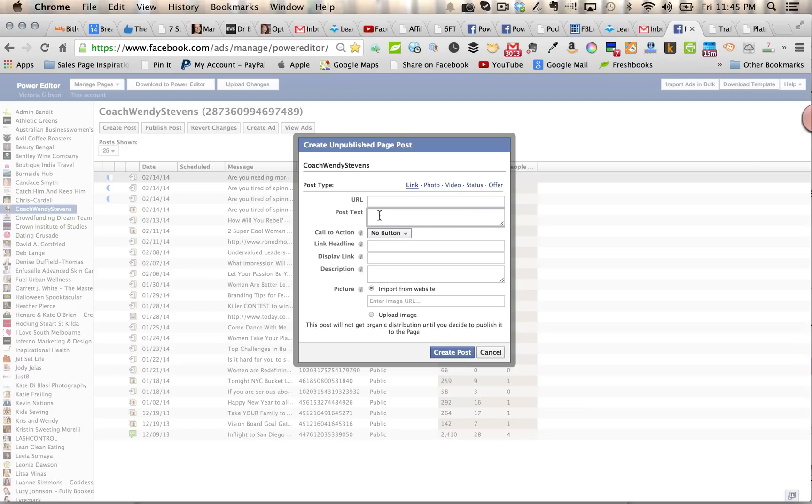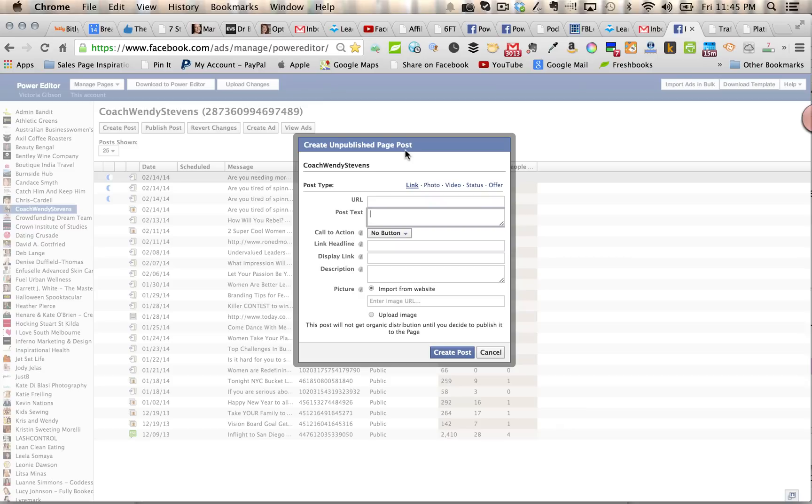The advantage to being able to create the post in here is that you can save time, and you can also create—you'll see up here it says create unpublished page post—this post will not go live on my page until I hit publish after I've already created the ad, which is quite good for a number of reasons. If you make a mistake, you haven't popped it on your page; you've got time to edit it. But more importantly, you can create several ads and test different types of messages without bombing your Facebook page fans with different versions of your ad.